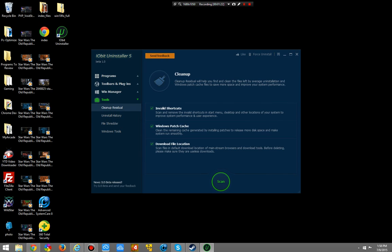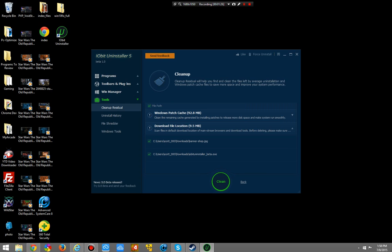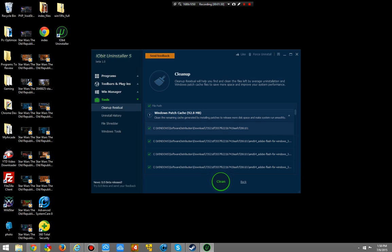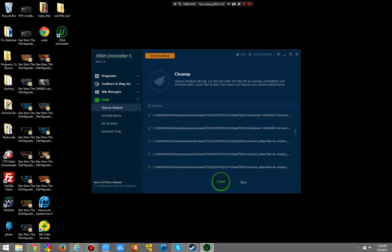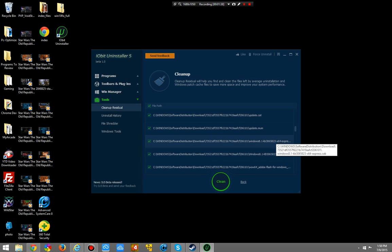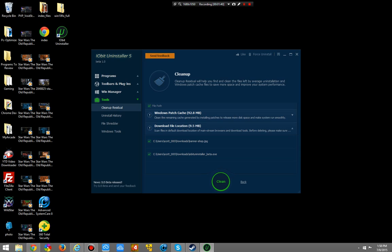Actually, we'll do a test right now. It allows me to scan and look for useless junk. Windows patch — clean the remaining cache generated by installing patches. Patches aren't always Windows related; most of the time they're from things like Adobe or Java, and this can help you clean them up.